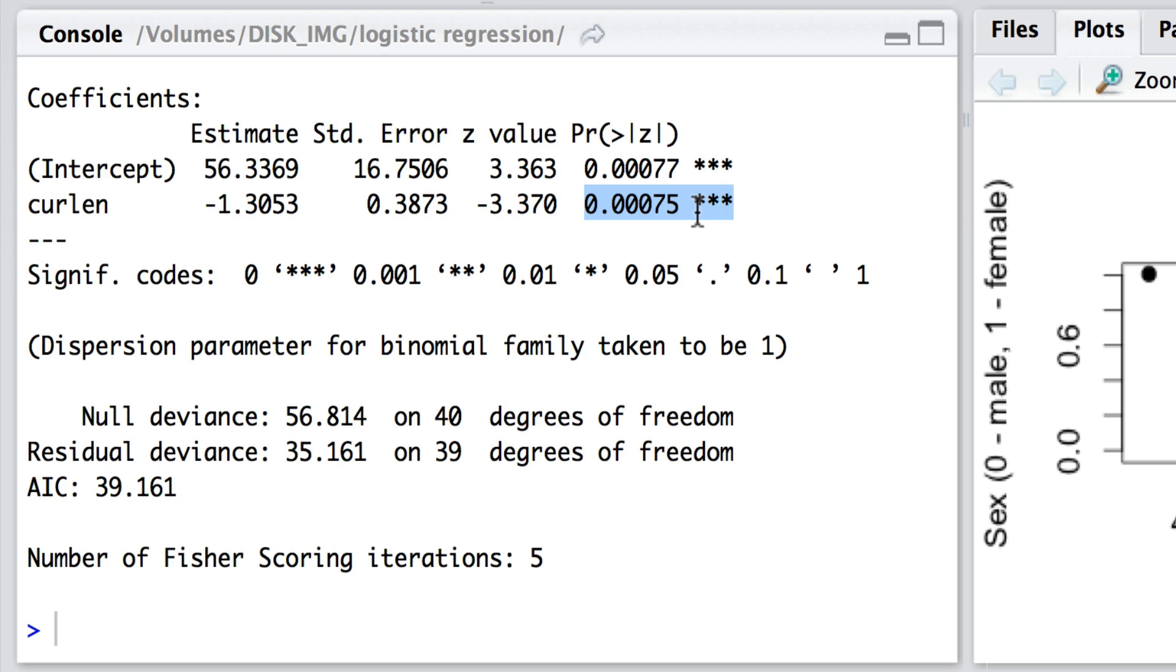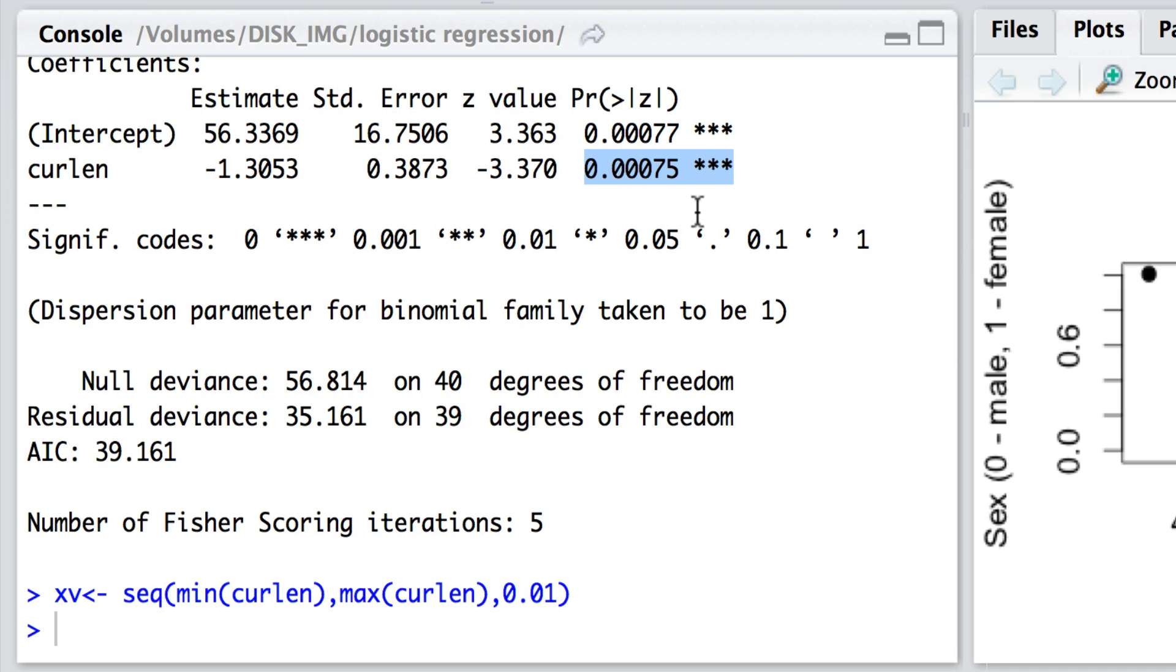Now, how can we show the model, the probabilistic model that has been fitted to those data to help explain the distributions of ones or zeros or females and males in this case? What I'm going to do is, first of all, call up xv. And xv is an x value. And I'm going to vary it from the smallest size that we've observed to the biggest size that we've observed in very small steps. So xv is a vector going in very small steps from the smallest bill length to the largest.